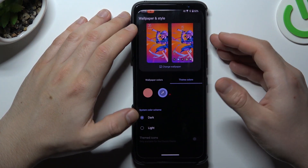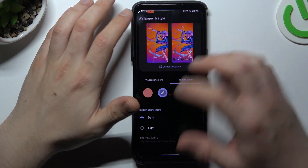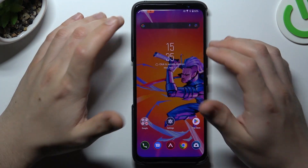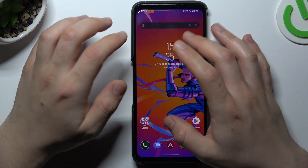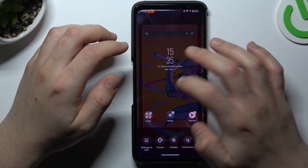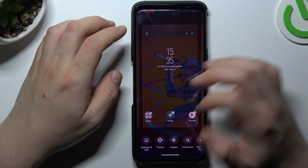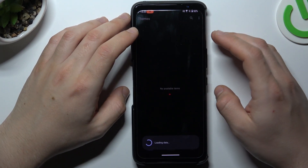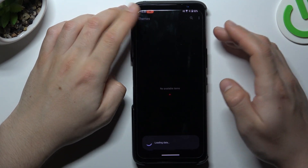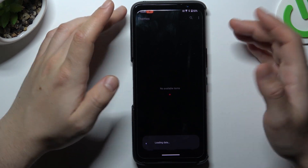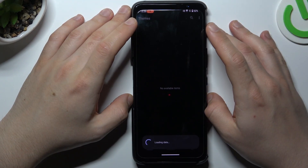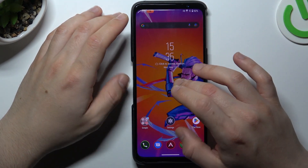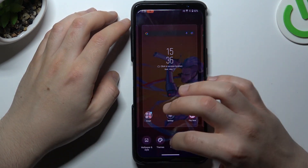You can also choose the dark mode for your phone. The next option is themes — it works exactly like wallpaper, so we can skip it.